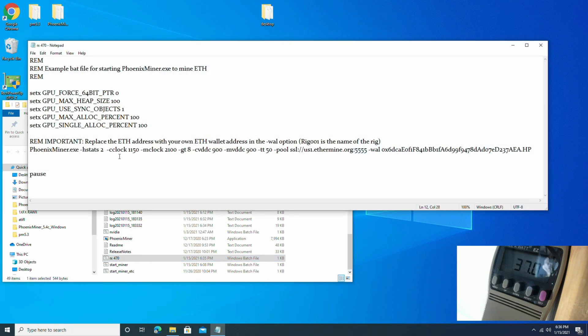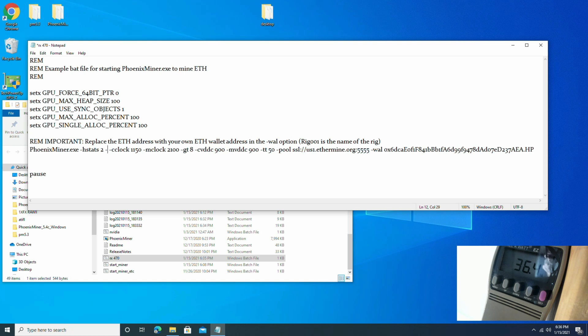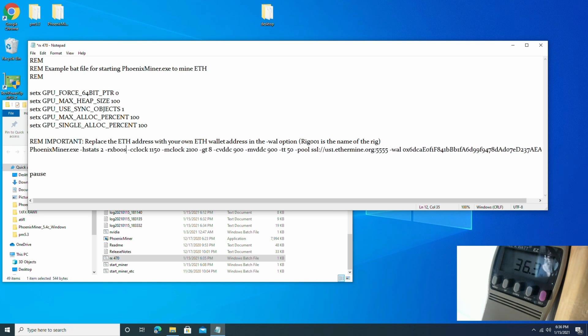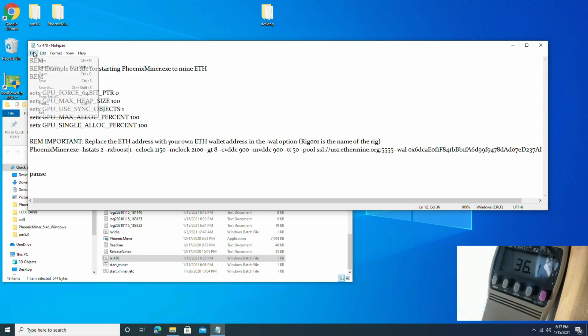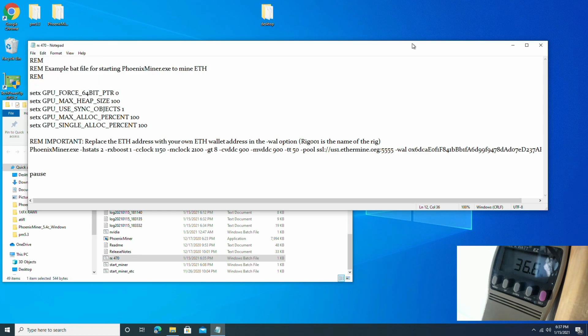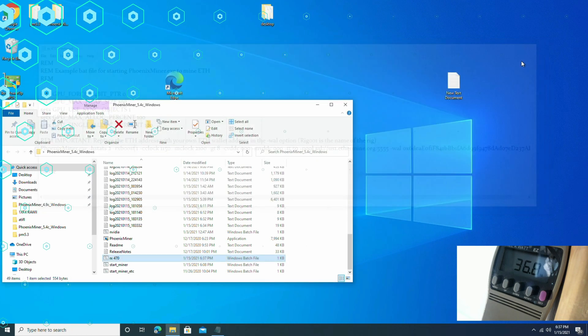Alright, let's go ahead and open up Phoenix Miner. And as you can see that the GPU is hashing at 24.8 megahash with the stock BIOS settings. So these are the settings: Core clock 1150, memory clock 2100, GT value of 8, core voltage of 900, memory voltage of 900, and target temp of 50. We're just going to add RX boost to the beginning of this string. Let's go ahead and save it.